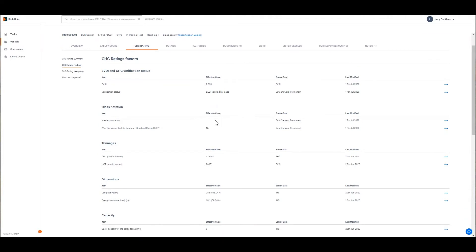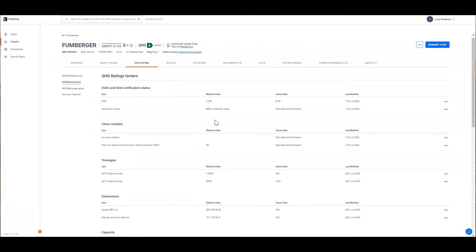If you're a ship owner this is a really useful tab so that you can one, check the inputs are correct, two, see what needs to be updated, and three, have insight into what goes into the equation. If a data point does need updating that's when you can work with our team to process a verification.